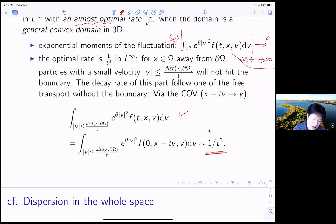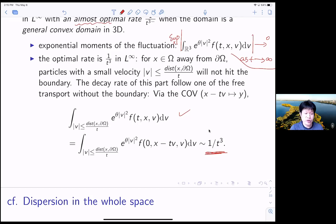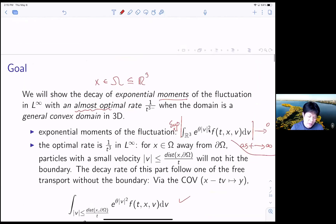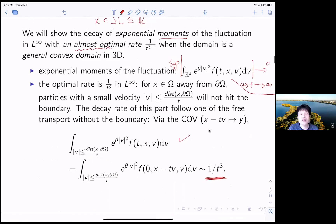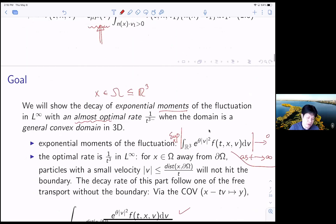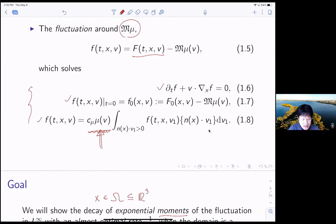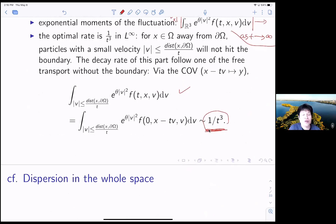You can ask: if your initial data doesn't have such small velocities — say, you always have compact support away from the zero particle — then you might expect to have a better rate. However, for our case, remember that we have a boundary condition. Whenever you hit the boundary, this boundary condition will pick up the zero velocity particle, unless we assume some non-physical condition on this function. If your mu has compact support away from zero velocity, then you can expect to have a faster decay. But otherwise, if your boundary condition doesn't have compact support around zero, then basically this rate is optimal.